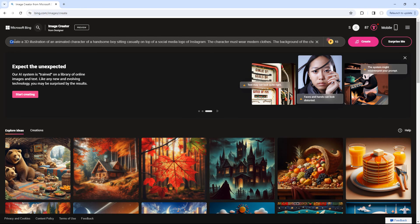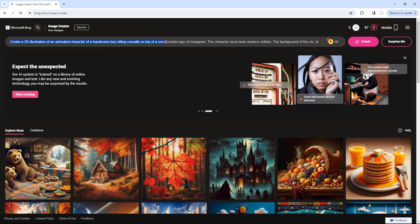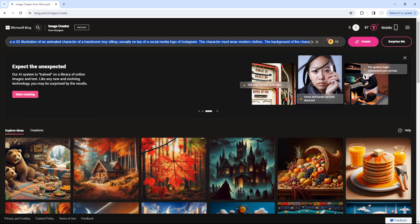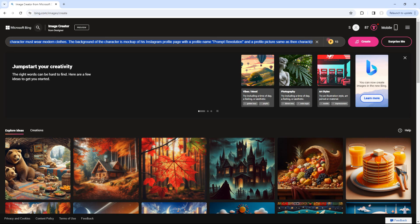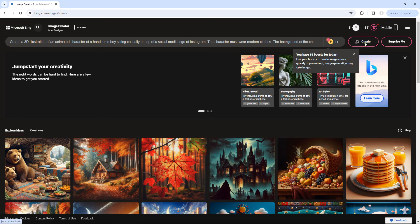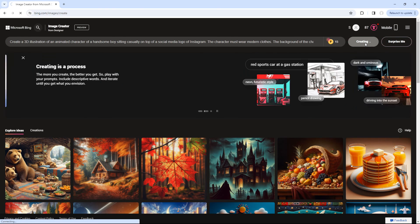Create a 3D illustration of an animated character of a handsome boy sitting casually on top of a social media logo of Instagram. The character must wear modern clothes. The background of the character is a mockup of his Instagram profile page with a profile name 'Prompt Revolution' and a profile picture same as the character. Then click the Create button.